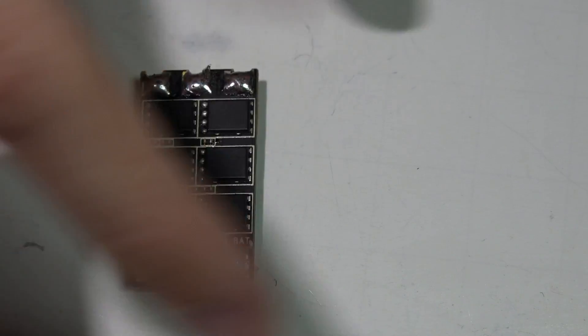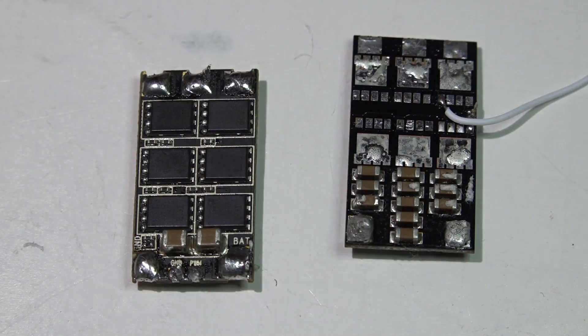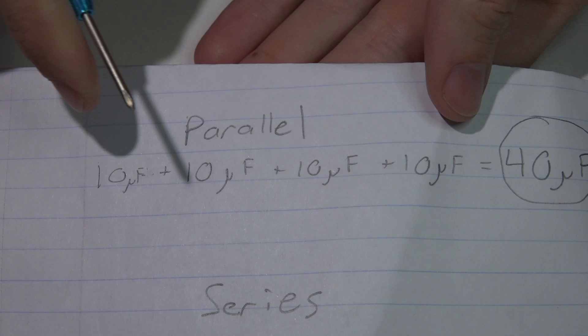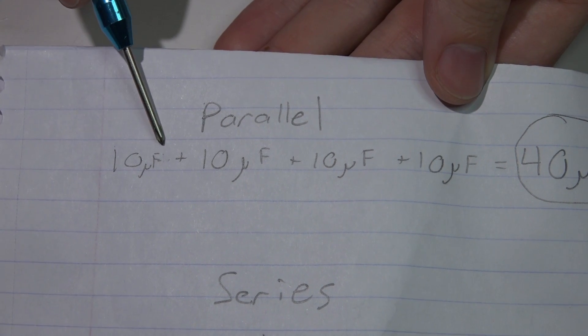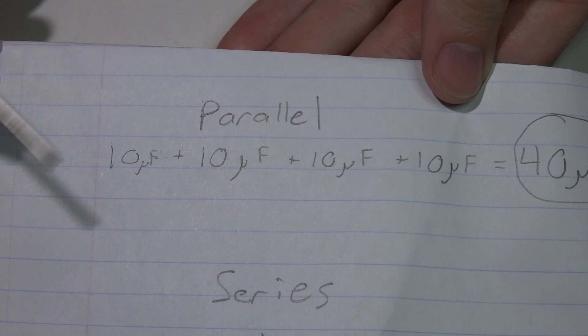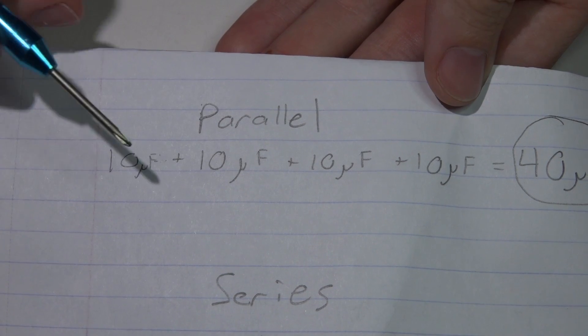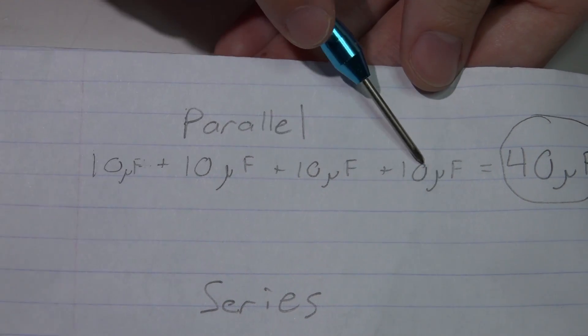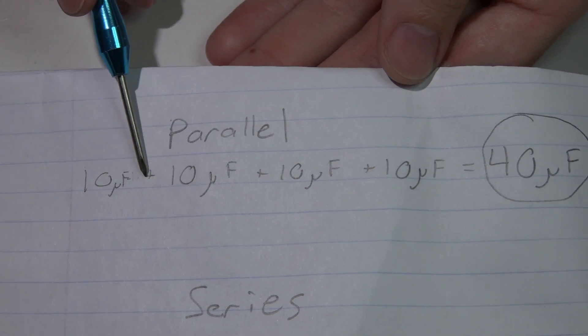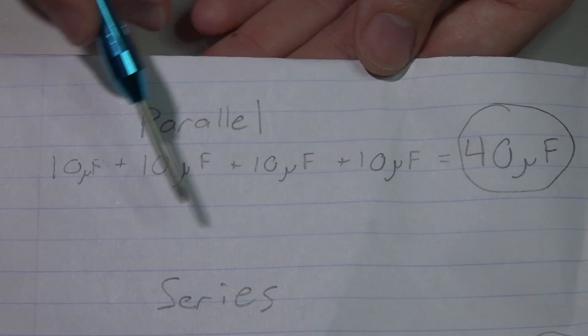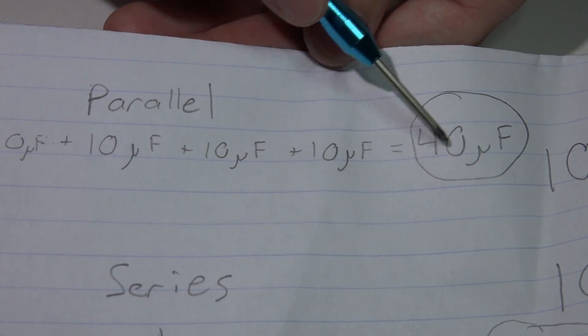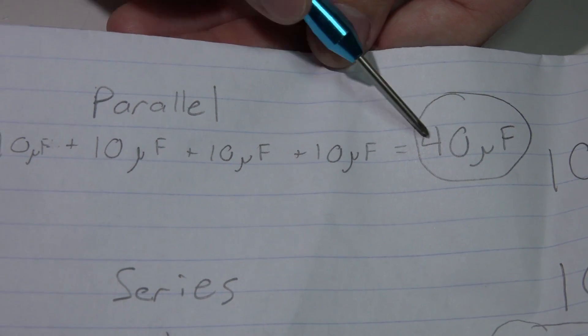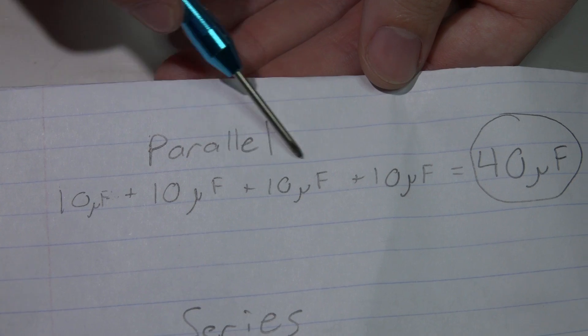So series, parallel. If they were being run in parallel, you can take each individual capacitance. So for example, let's just say I have four 10 microfarad capacitors. You would just add 10 plus 10 plus 10, blah, blah, blah, until you're going to get a total of 40 microfarads. So that's pretty simple.